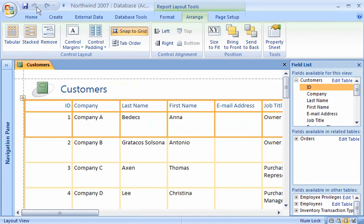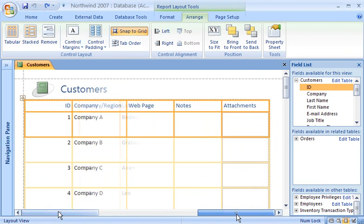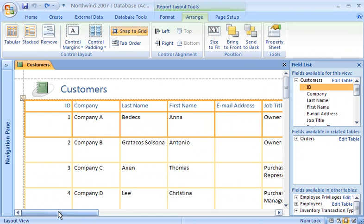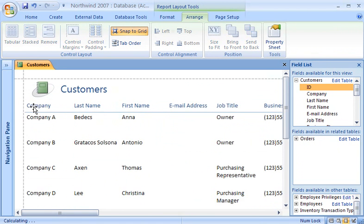This report contains all of the fields of the Customers table, but I only want a few of the fields to be displayed. It's very easy to delete fields from a report when they're arranged in control layouts. To delete the ID column, I select the label at the top of the column, and then I press the Delete key. Notice that the remaining columns moved over to fill in the space. Without a control layout, I would have had to move the other fields over manually.